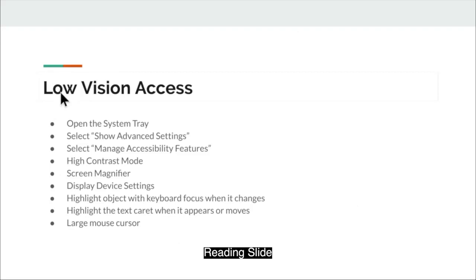Low vision access. Open the system tray, select show advanced settings, select manage accessibility features.